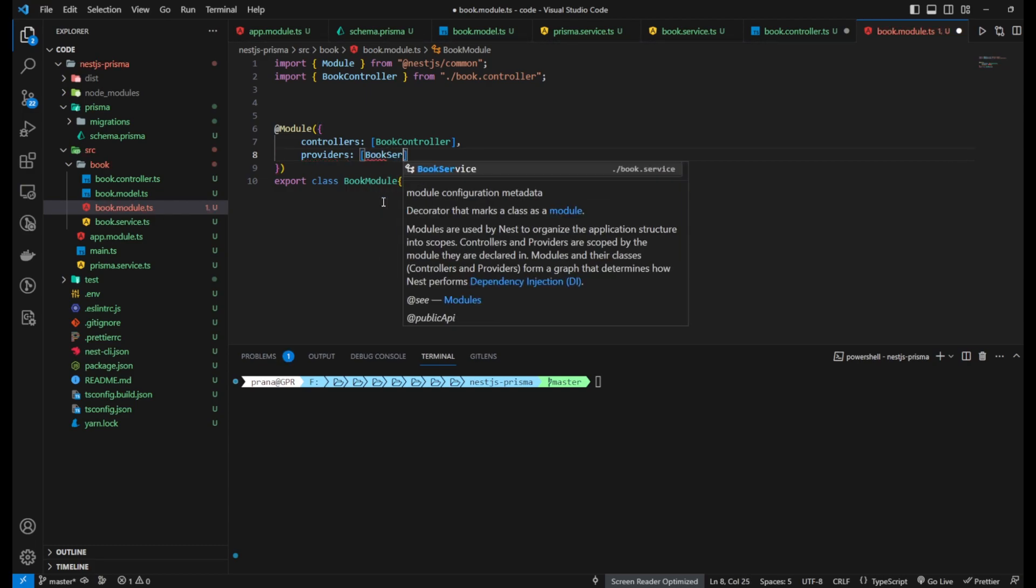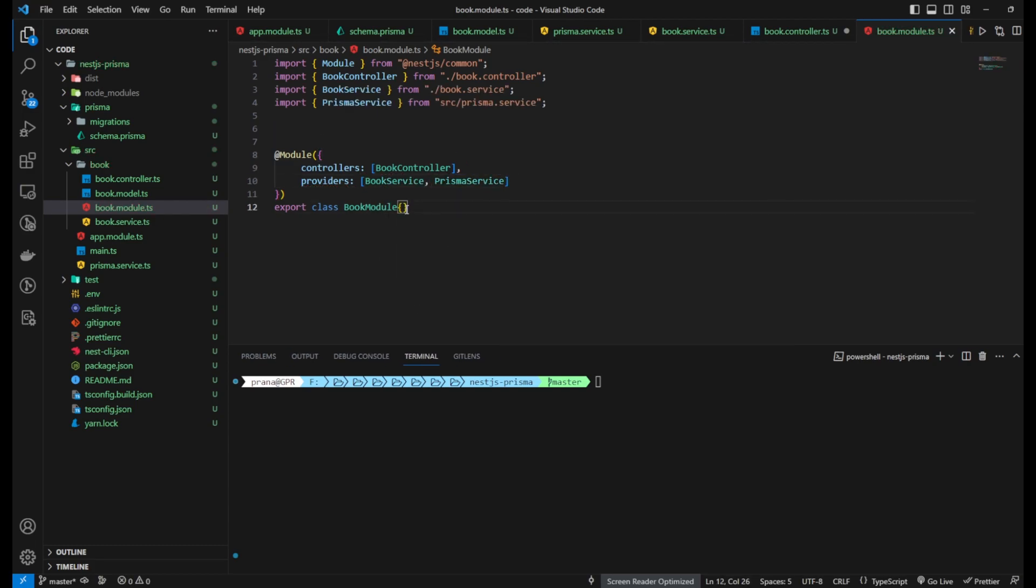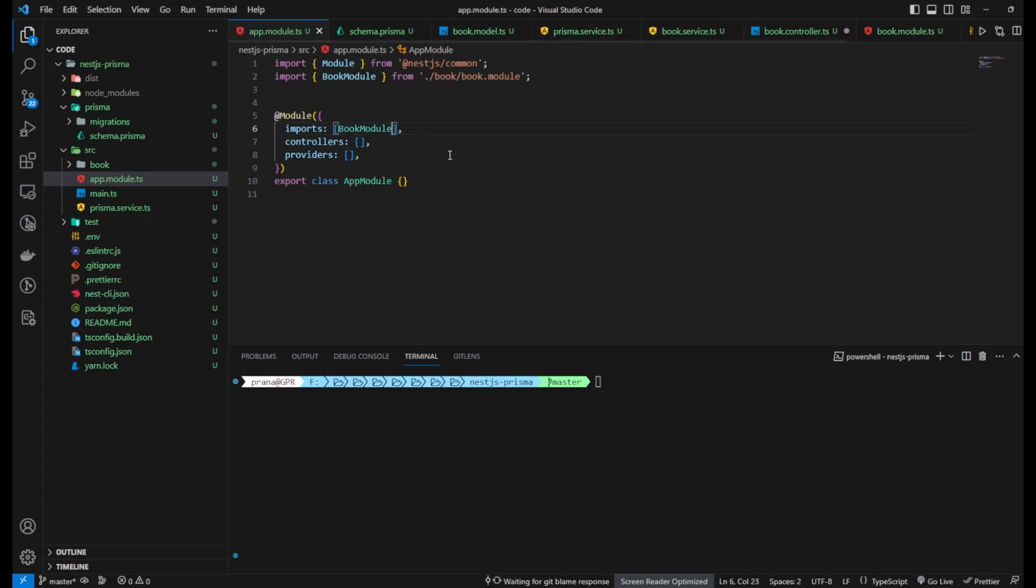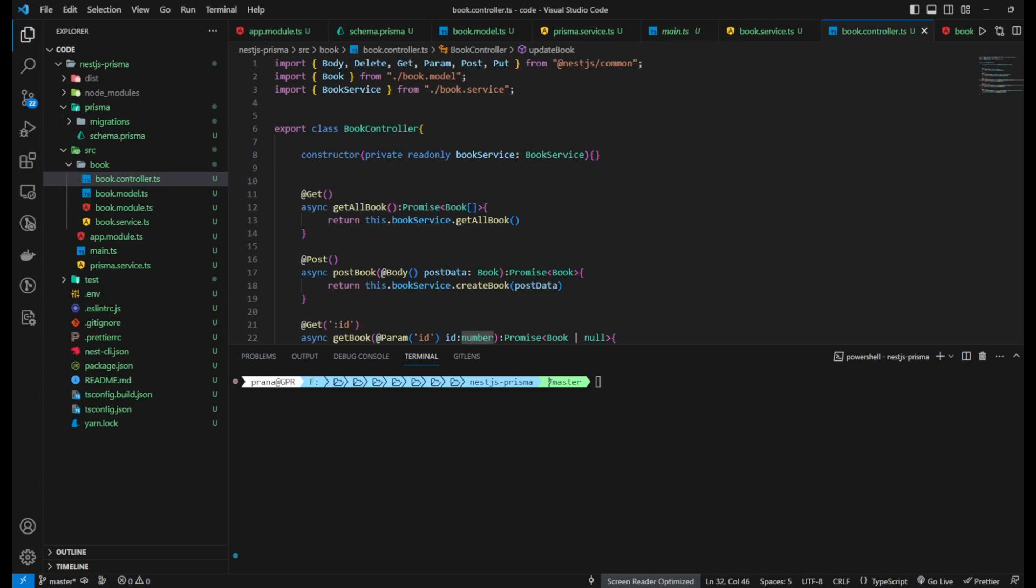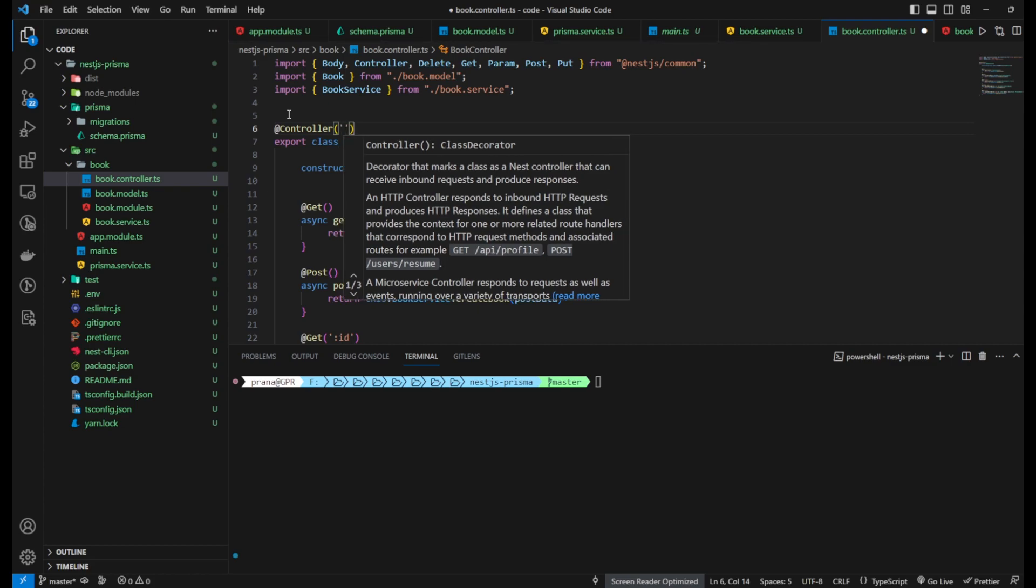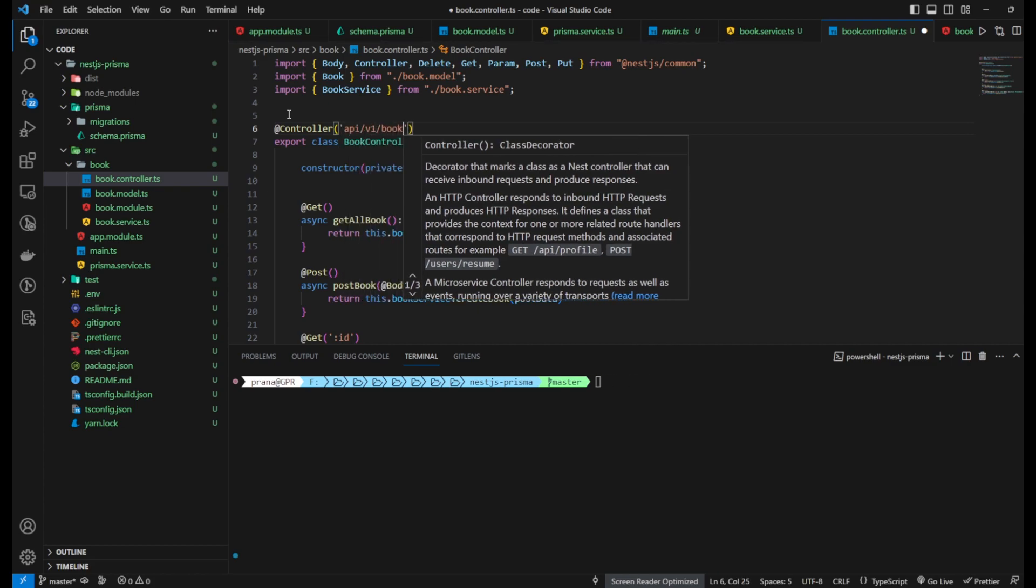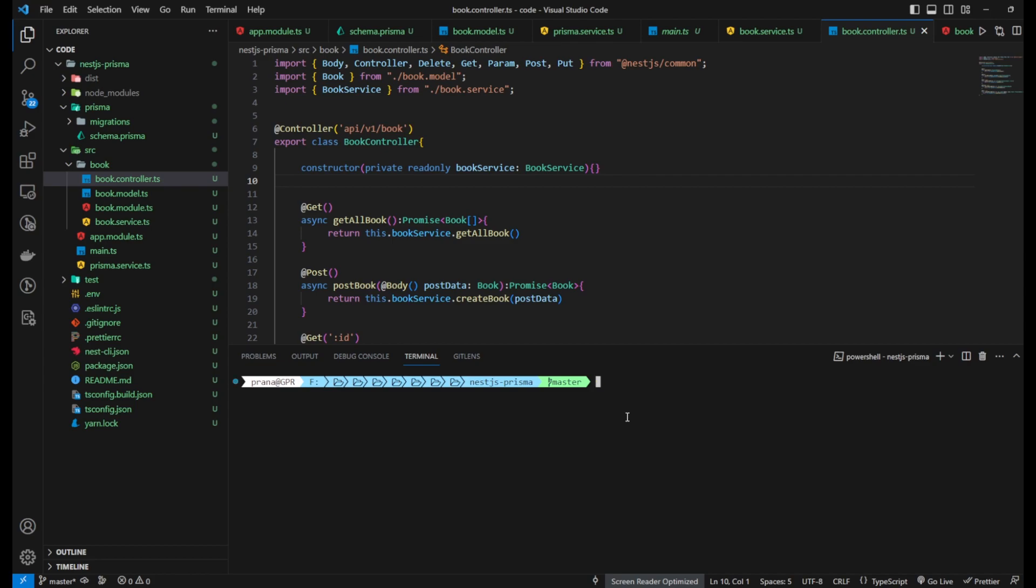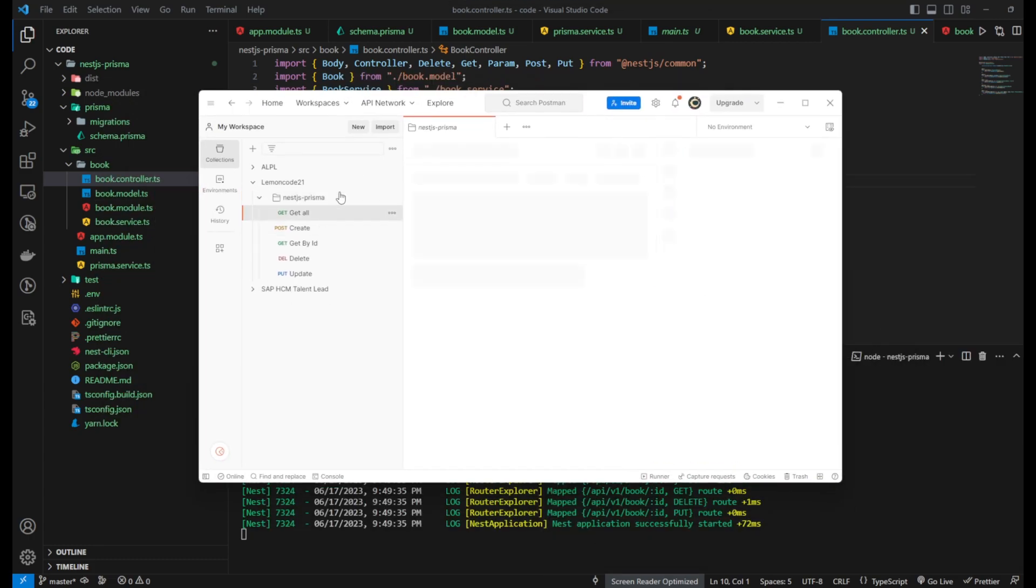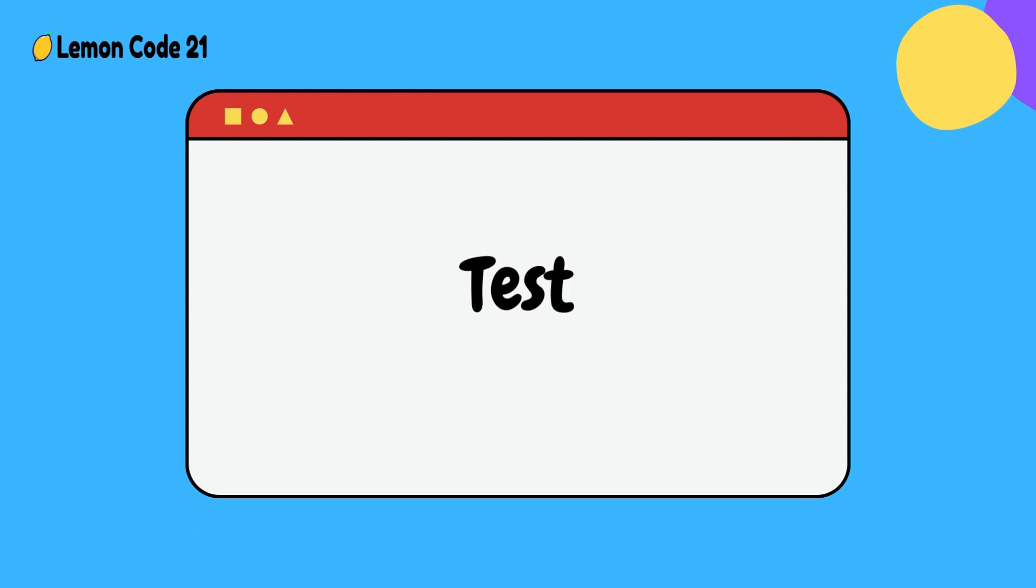Finally, create the book.module file in your project folder. In this file, import all the controllers and providers you have created. Don't forget to add the @Controller decorator to the BookController class to indicate that it is the controller related to the book entity.